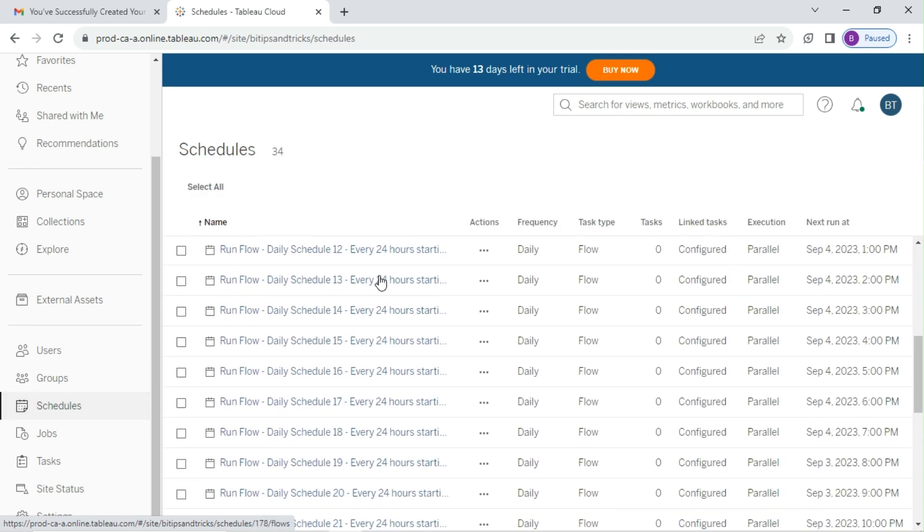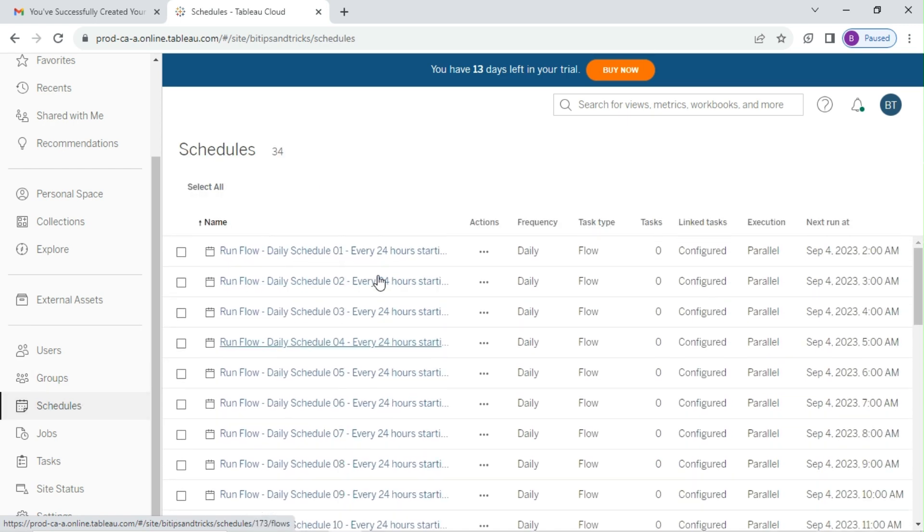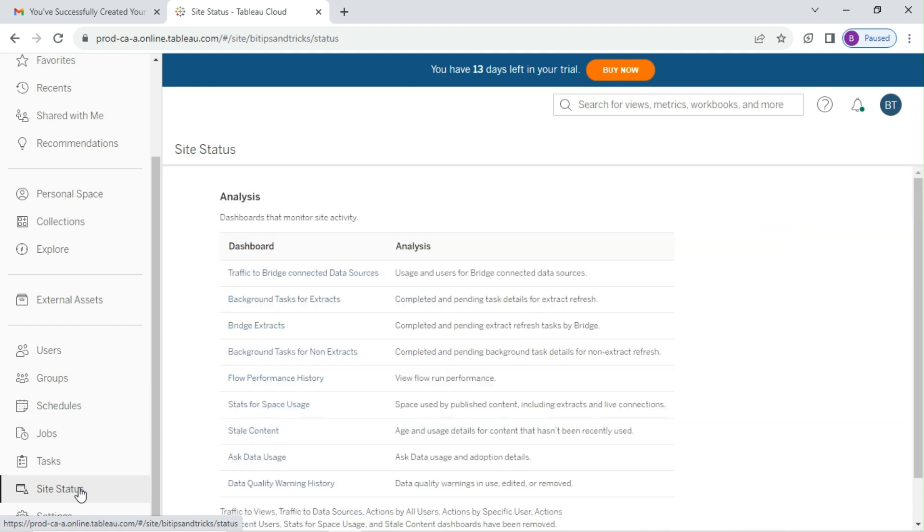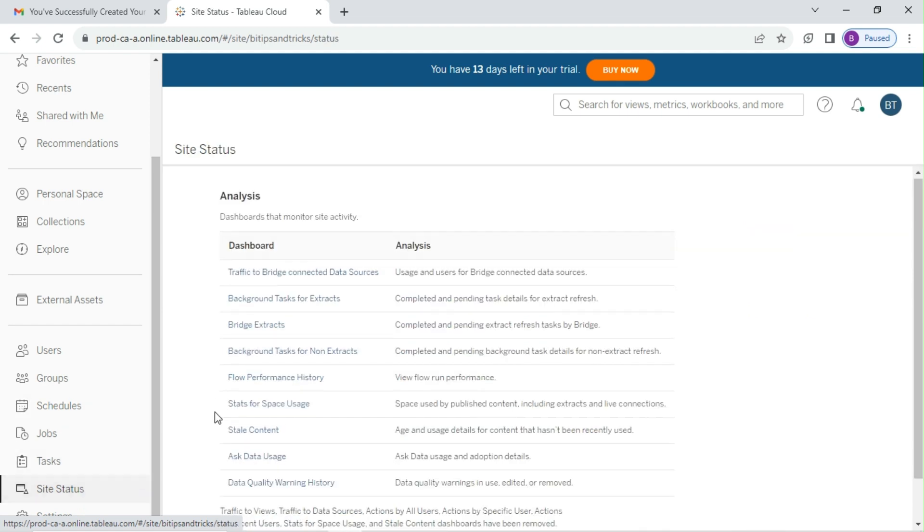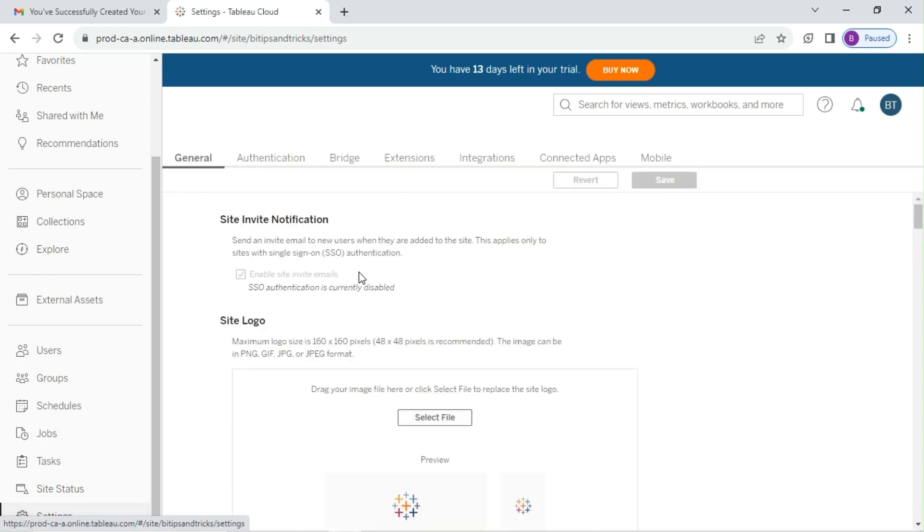If you have published flows, you can schedule flows using these default schedules. You can access these default site status dashboards from the site status tab. In the end, you can also change the site settings.